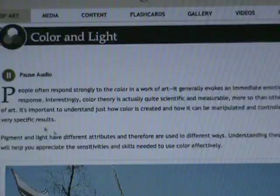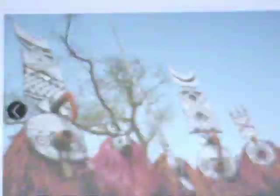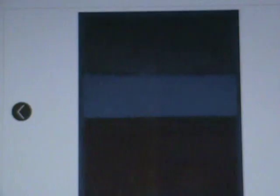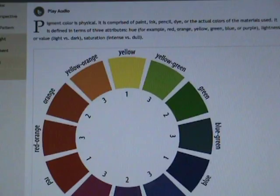People often respond strongly to color in a work of art — it generally evokes an immediate emotional response. Color theory is actually quite scientific and measurable, more so than other elements of art. It's important to understand how color is created and how it can be manipulated to achieve very specific results. Pigment and light have different attributes and are used in different ways, and understanding these differences will help you appreciate the skills needed to use color effectively.